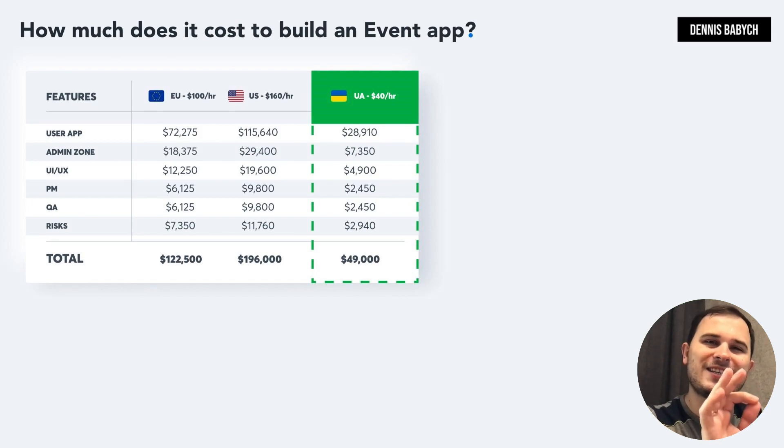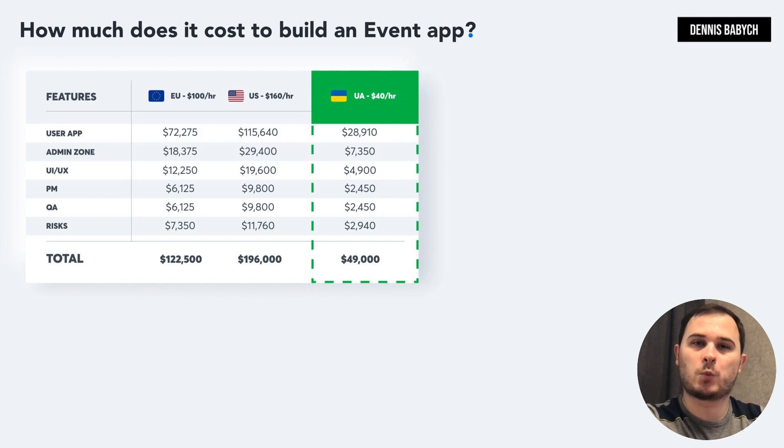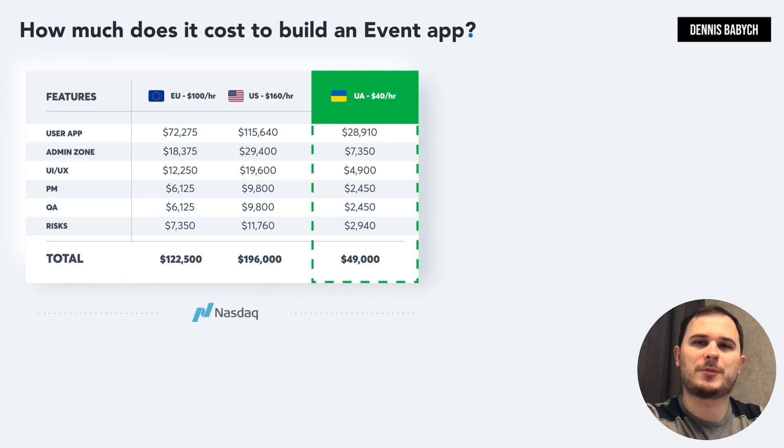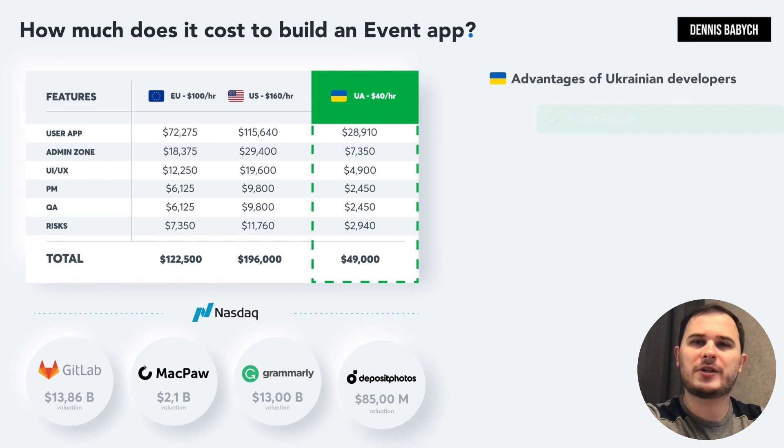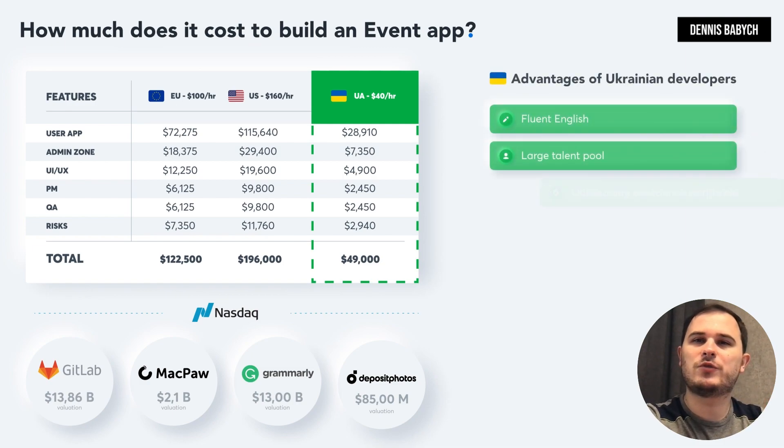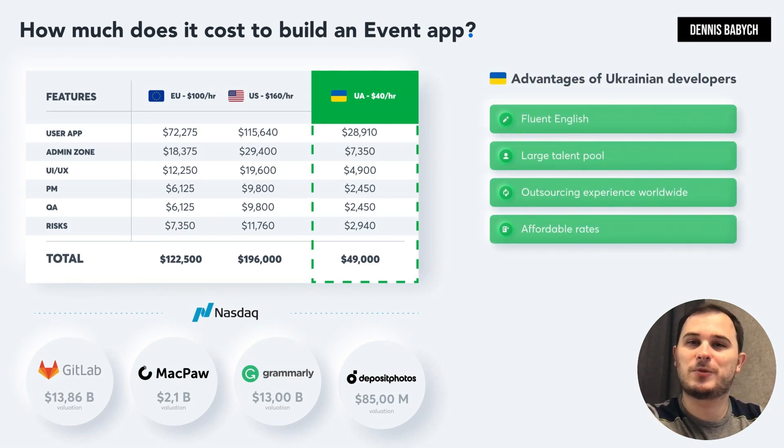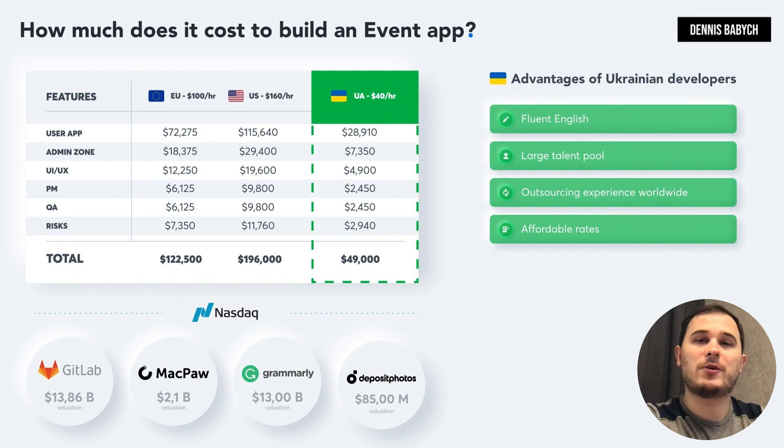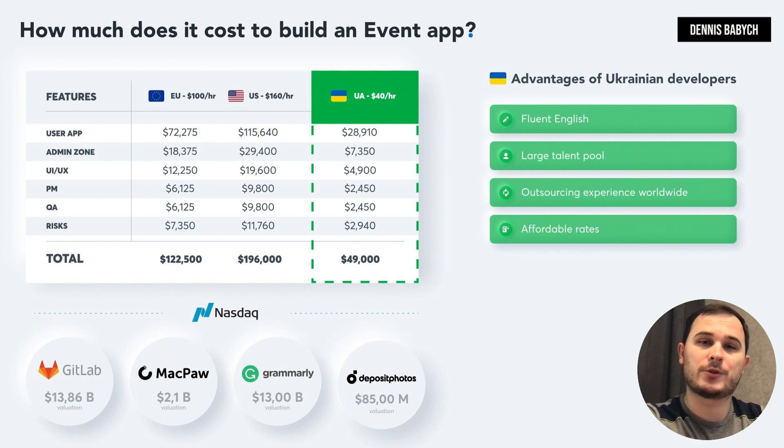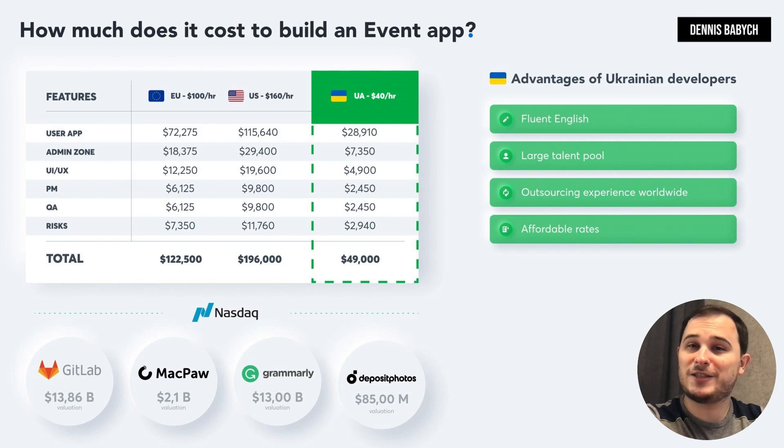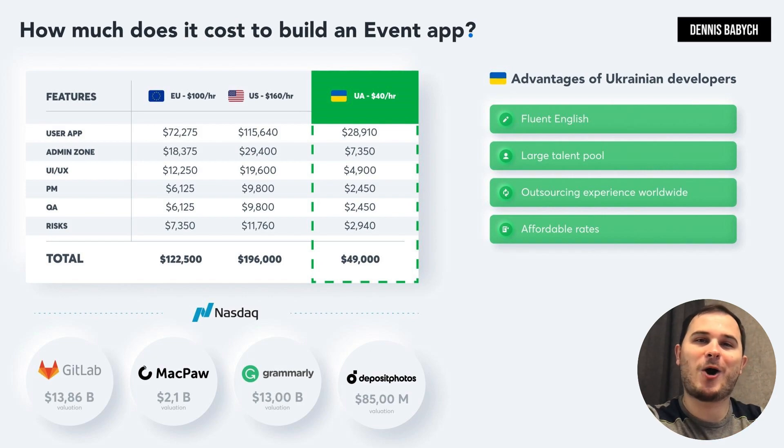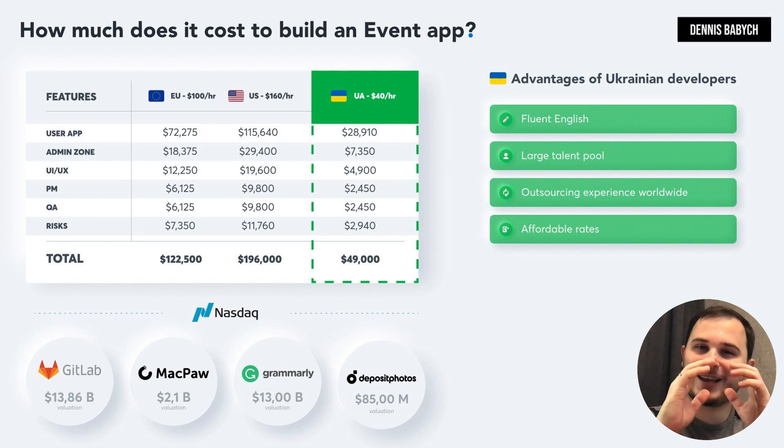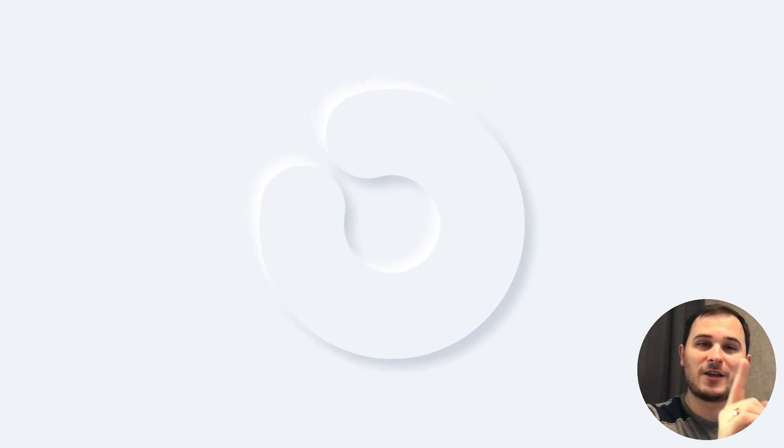Ukraine is an absolutely hidden gem in the software development world. Many successful startups such as GitLab, Grammarly, and Jubal have already recognized a huge value of hiring Ukrainian developers to build top-notch software. Ukrainian developers have excellent English skills, extensive experience in outsourcing development, innovative thinking which helps them think outside of the box. On top of that, they are hard workers.